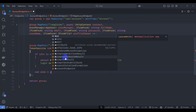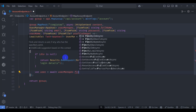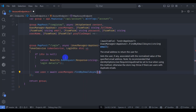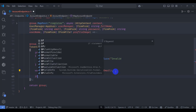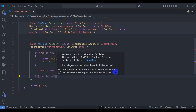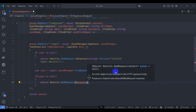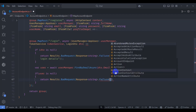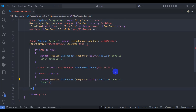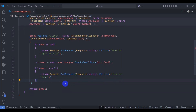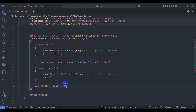For the user, await userManager.FindByEmailAsync passing dto.Email, which returns an AppUser. If user is null, return Results.BadRequest with a failure response and message 'user not found'. Then create a result variable with await userManager to check the password.